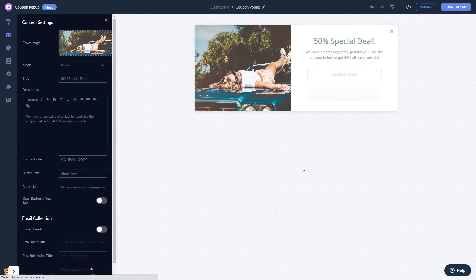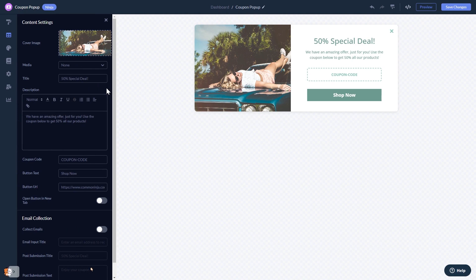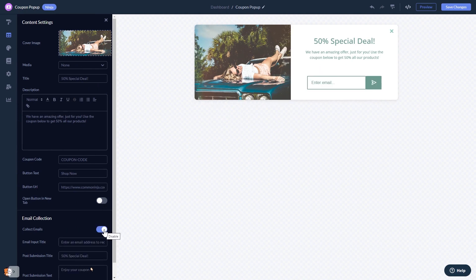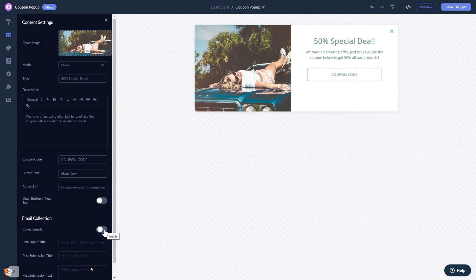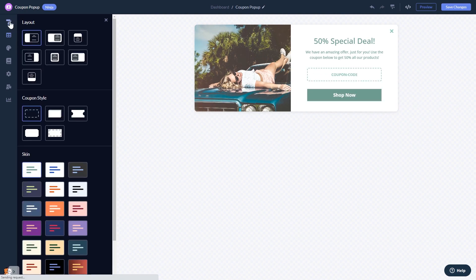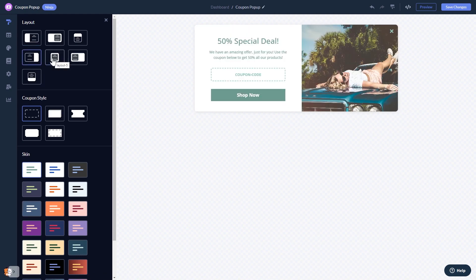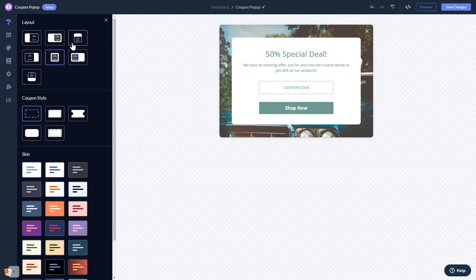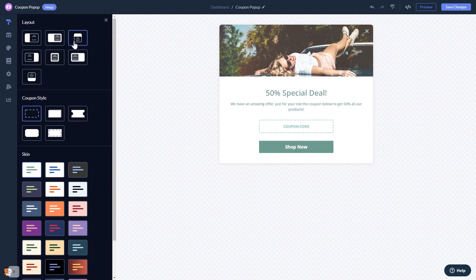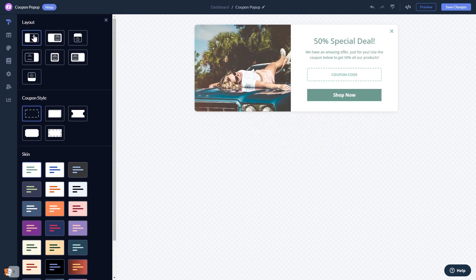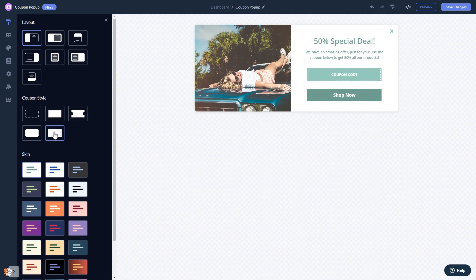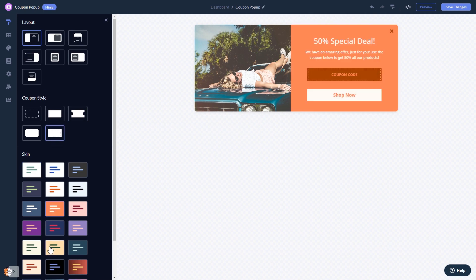Here in the editor you can edit the content, set the coupon pop-up as a lead generator to collect emails, select a layout, select a coupon shape, and select a skin.